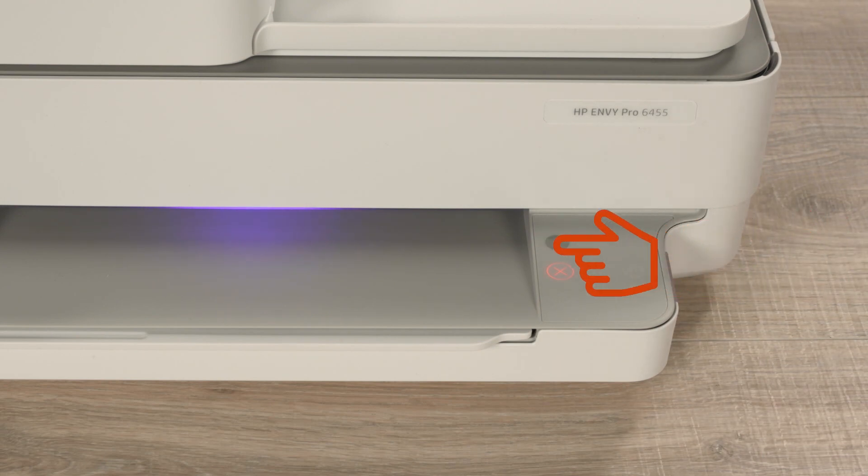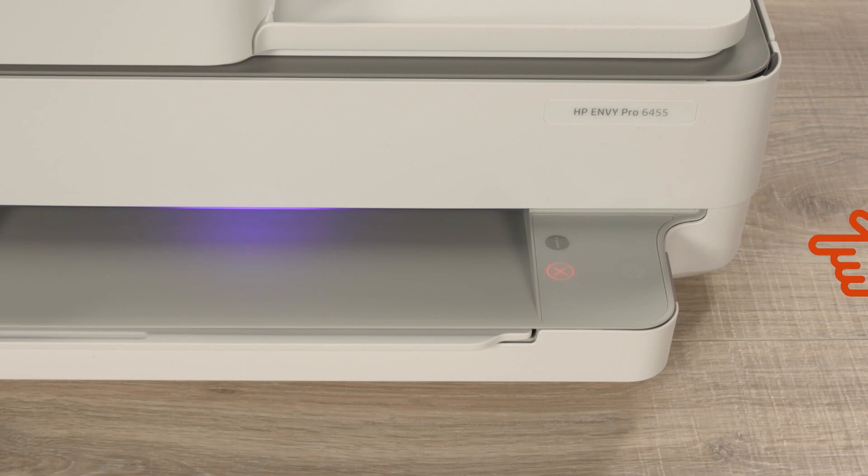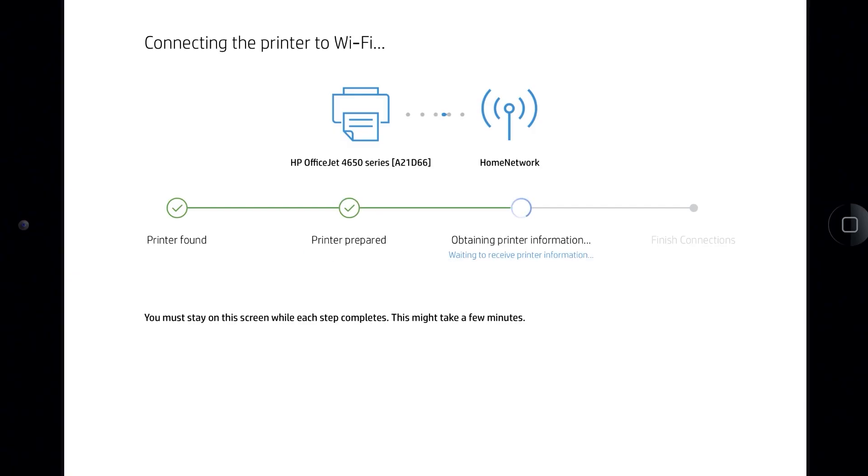When prompted, touch the flashing Information button on the printer control panel. HP Smart continues to obtain printer information and then completes the network and printer connections.